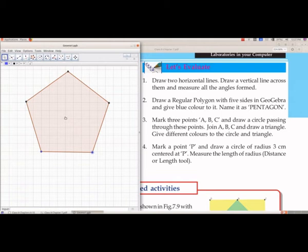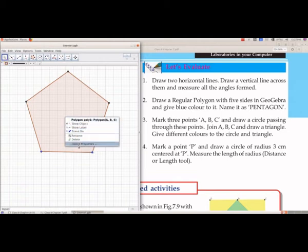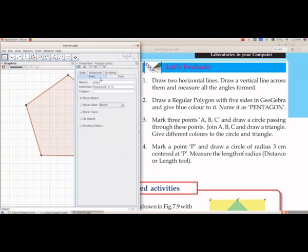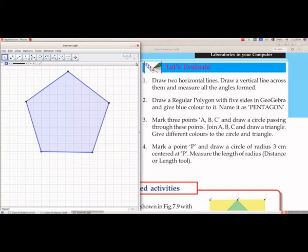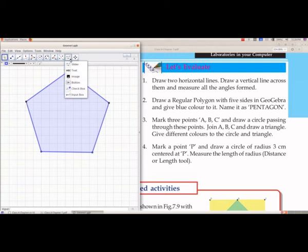To give blue color, right-click inside the pentagon and choose Object Properties. From the Color tab, select blue. To name it as pentagon, from group 10 select Text and click inside the pentagon.